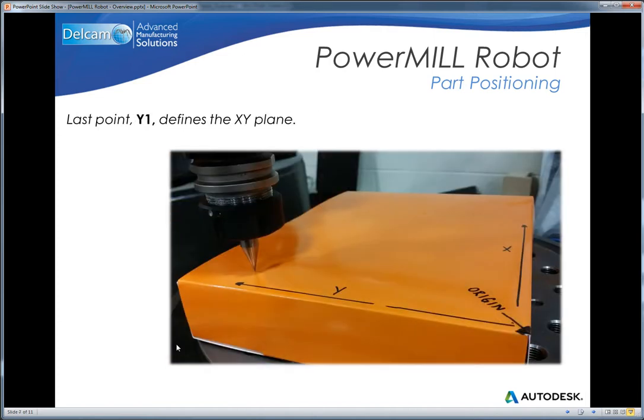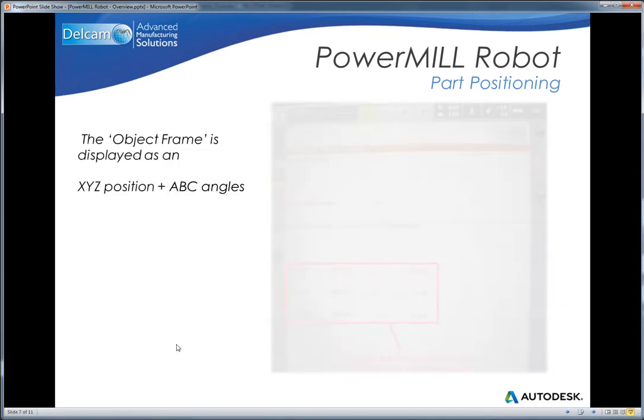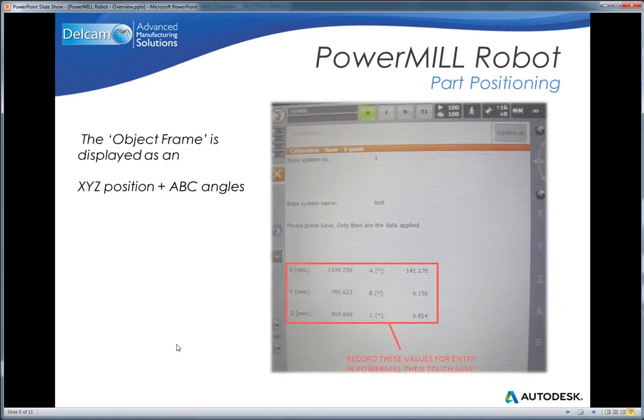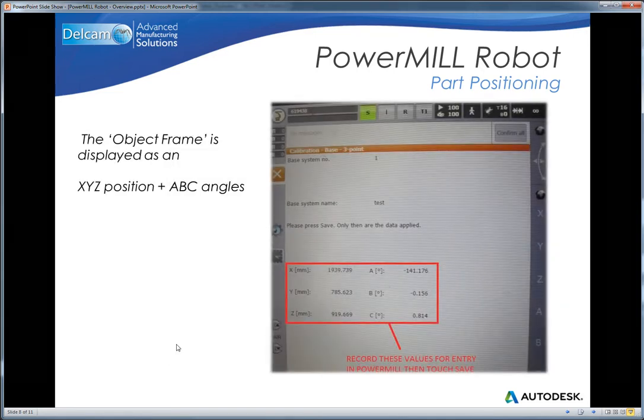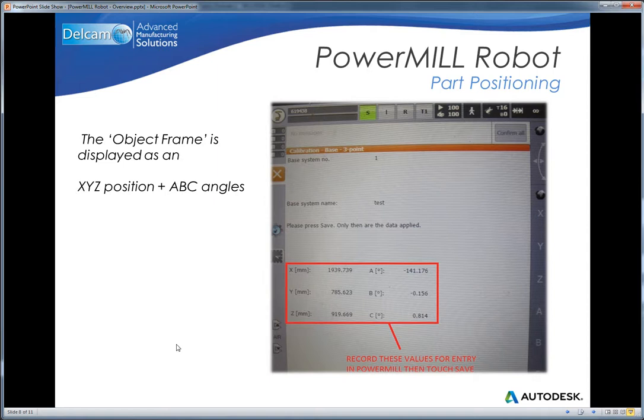The third point represents a point on the XY plane. Once those three values have been captured, the pendant will return the XYZ coordinates for the origin and the desired rotation angles for the planes.